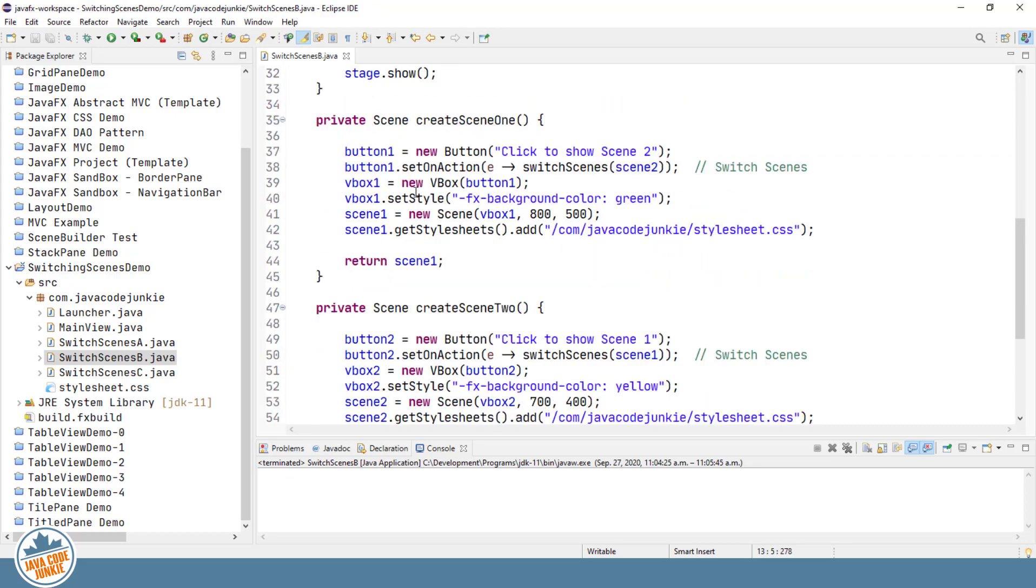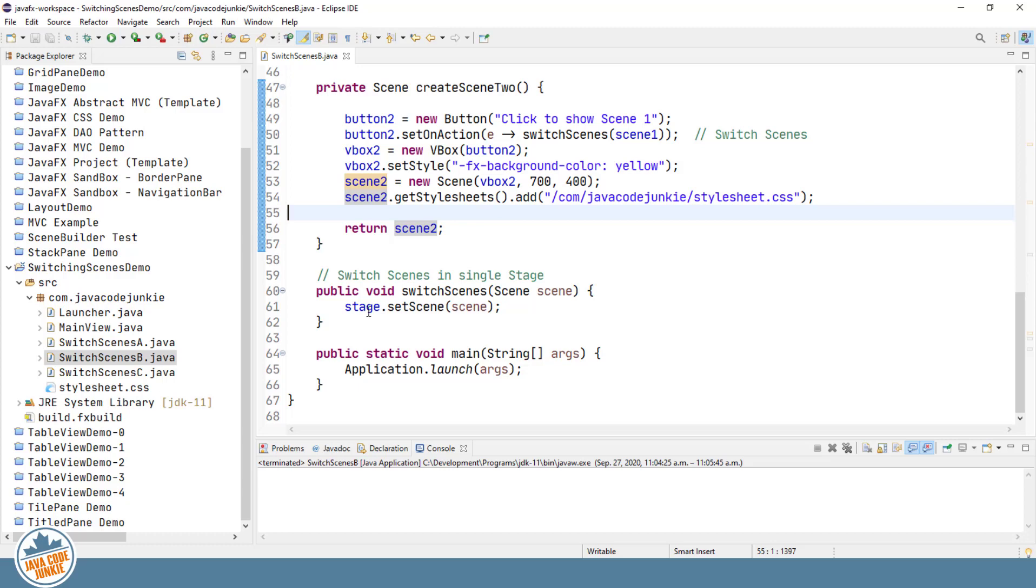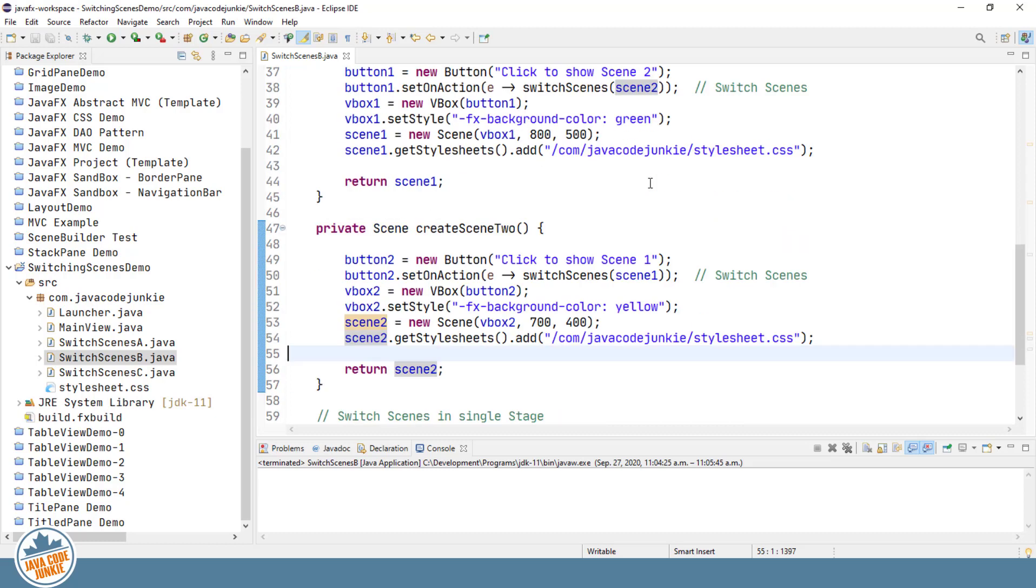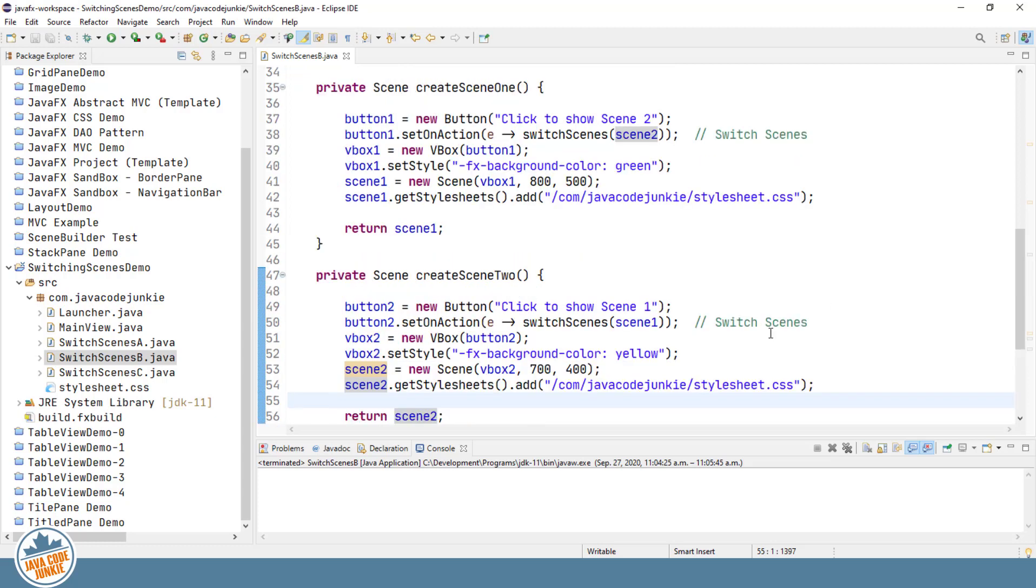Now the magic again here is in the Set On Action. I've set up a simple method to do the switching of the scenes. So the Switch Scene method accepts a scene as a parameter, and then sets that scene on the current and only stage. So we call that method from each of the two buttons, passing the... In the case of the first scene, when we want to switch, we'll pass the second scene as the argument to that method. And in the second scene, we will pass the first scene as the argument to the method. So again, very simple, and that's how you switch scenes within a single stage.